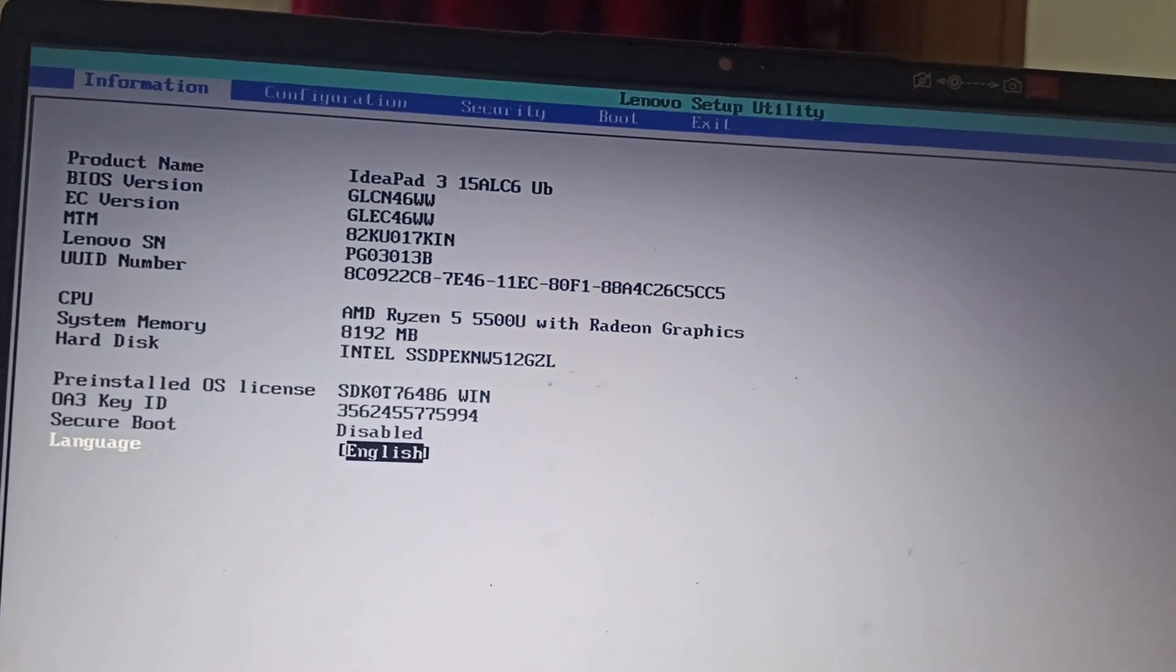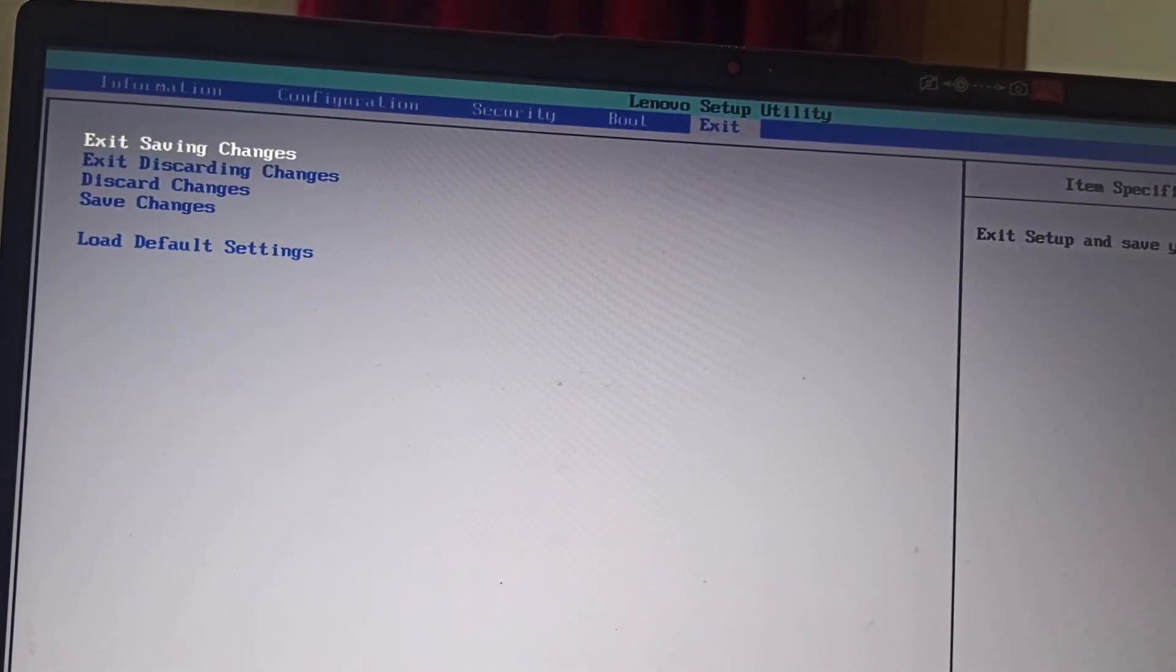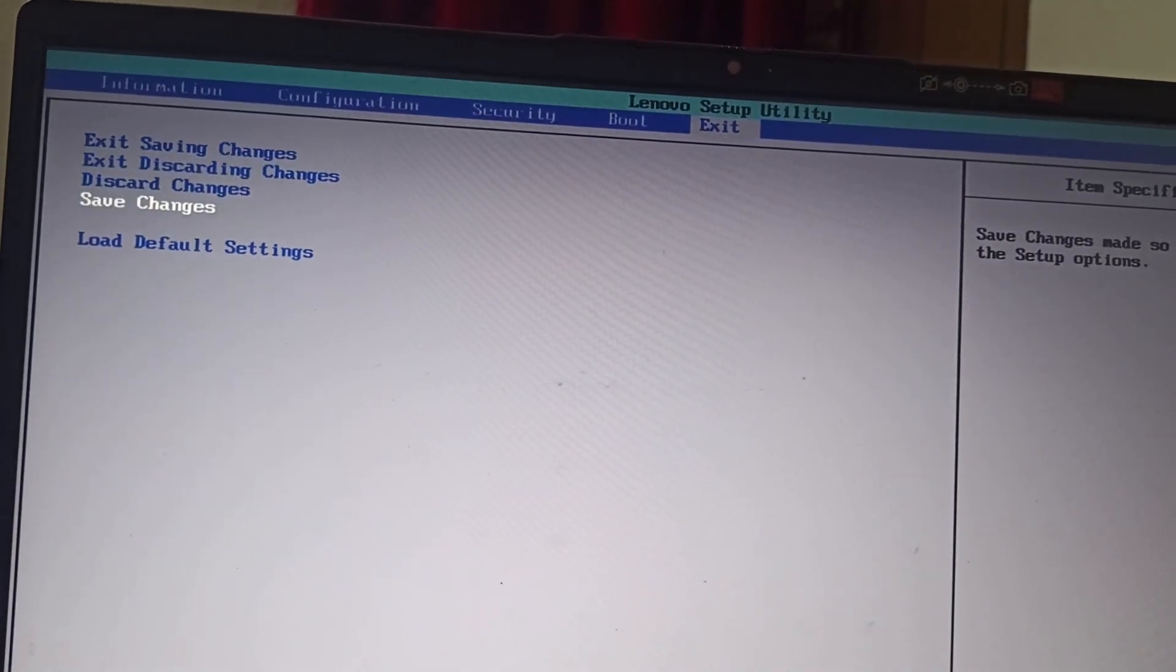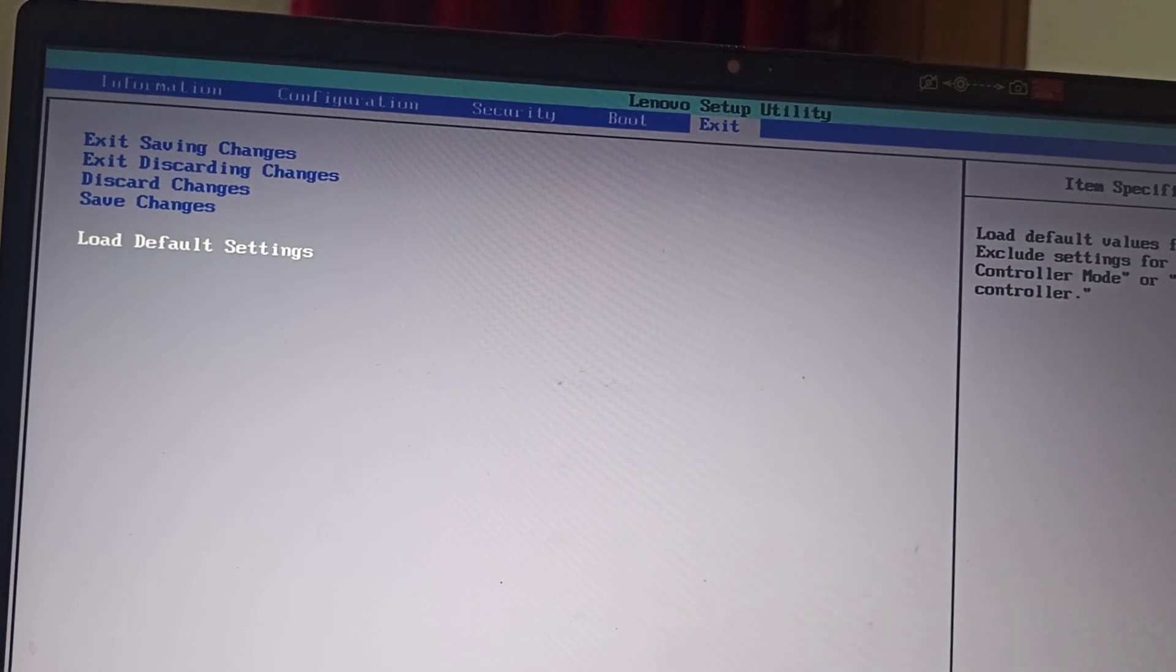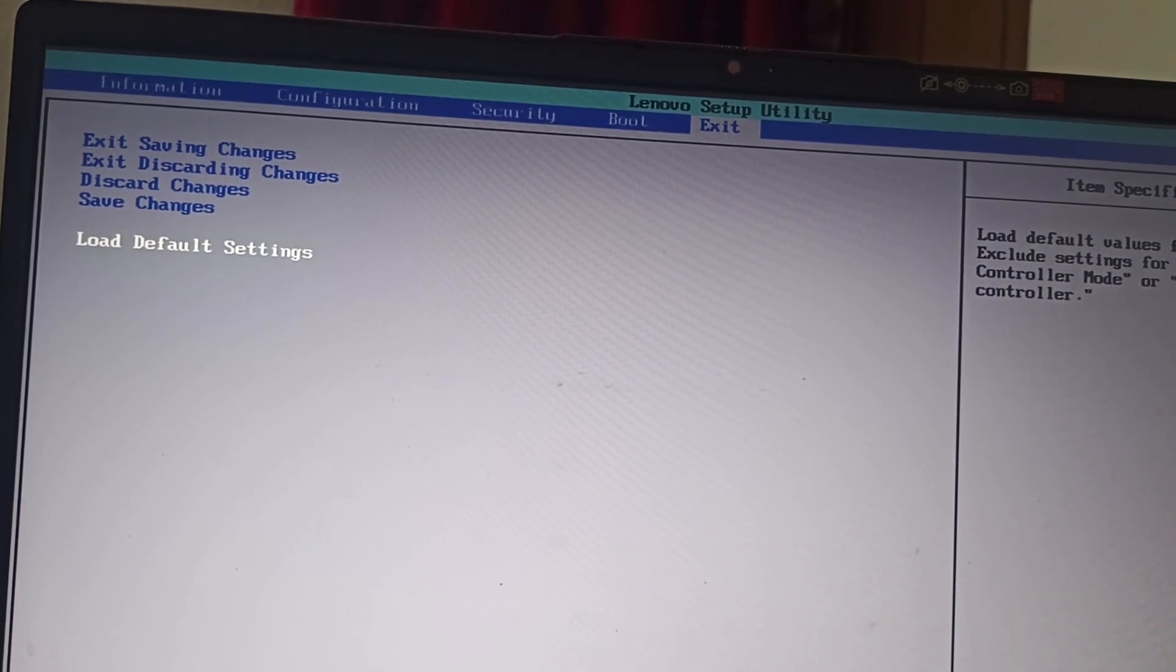From here, select the exit option. You can find load default settings. Click on enter and then click on exit.